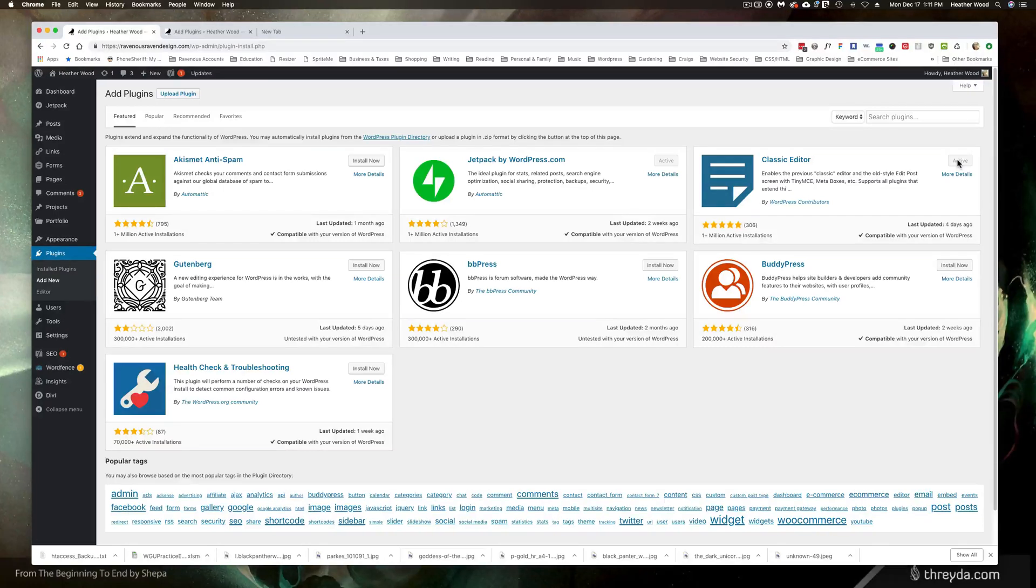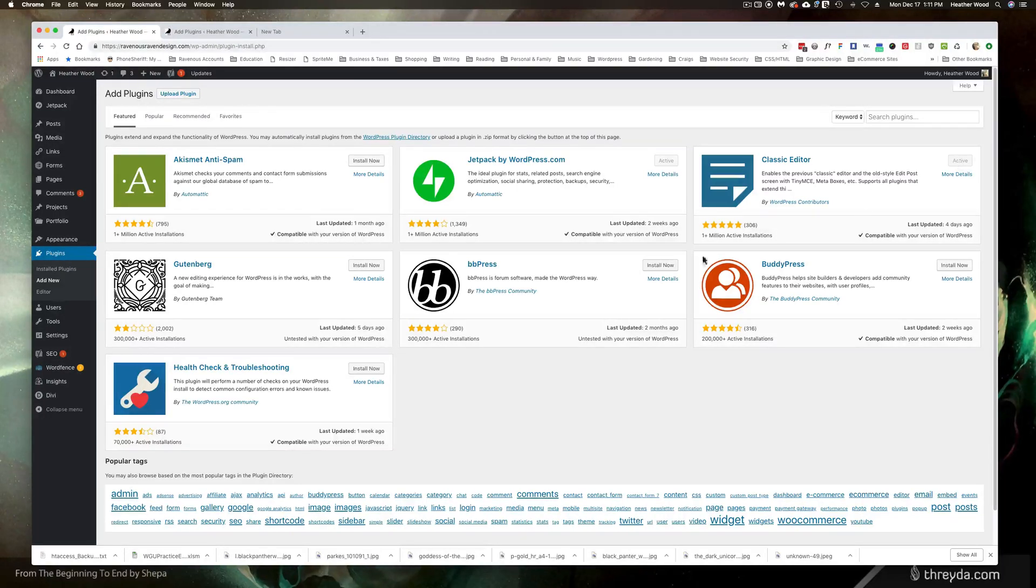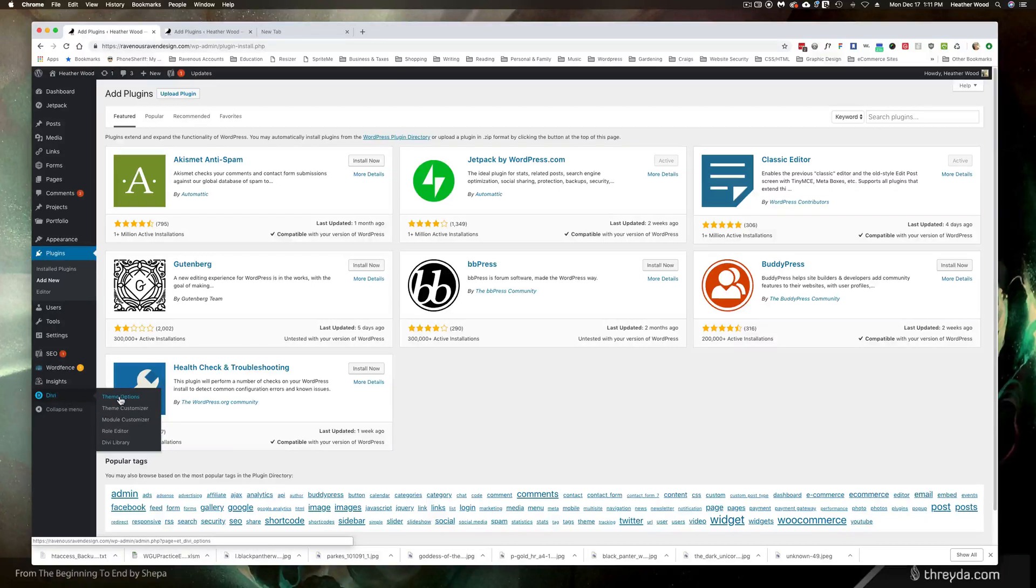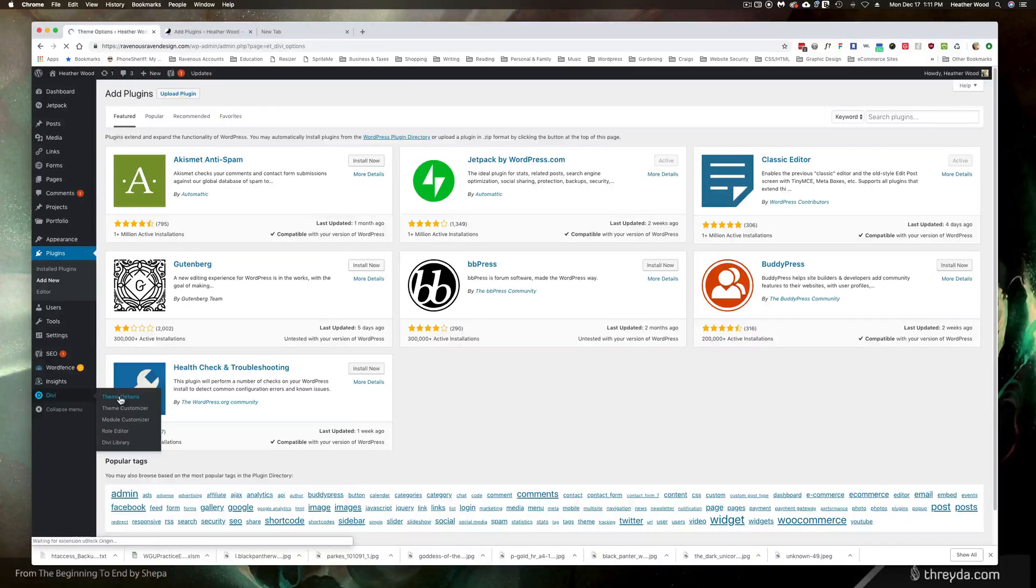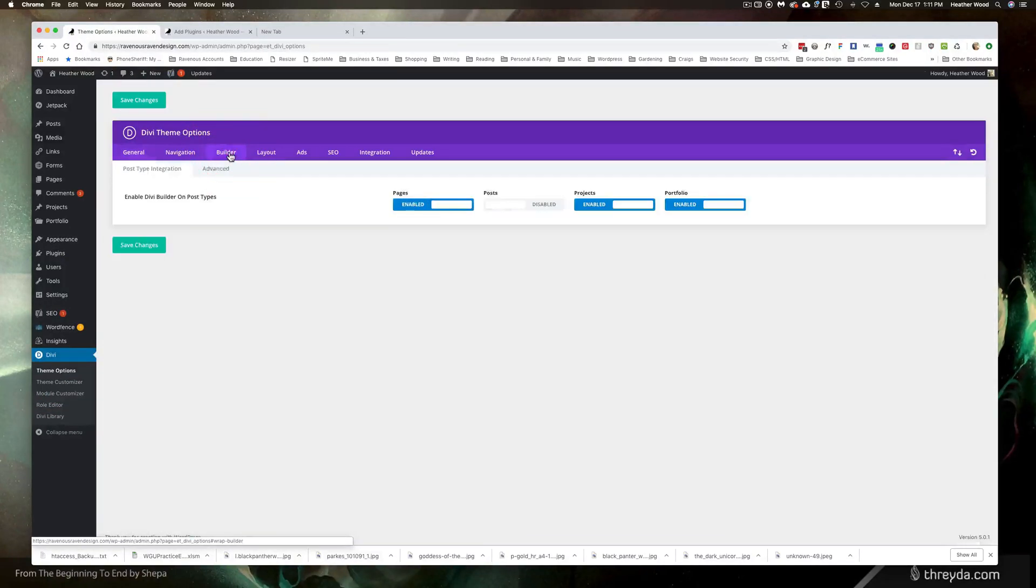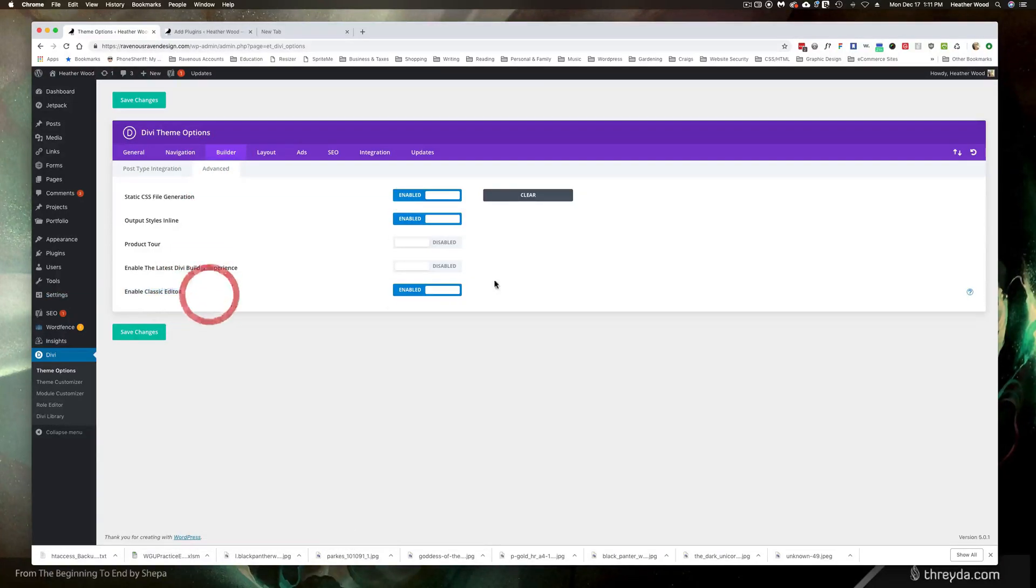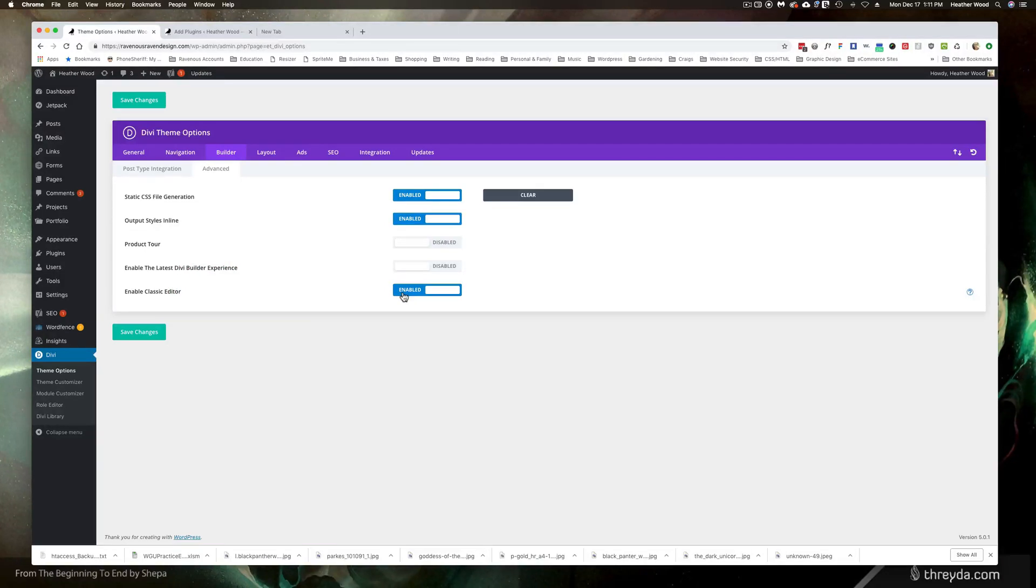Last thing is if you are a Divi user, Divi has its own classic editor built into the option. So if you go to theme options, you go to builder advanced, you'll notice here enable classic editor is enabled. So you can try enabling their own classic editor and continue to use that as well.